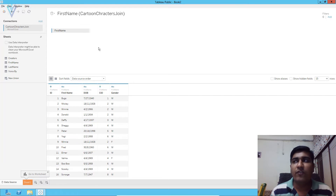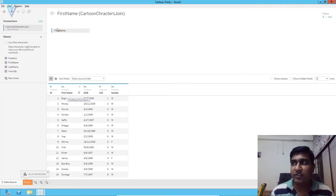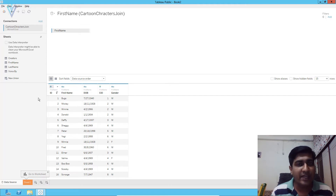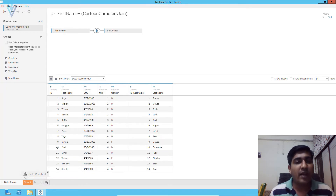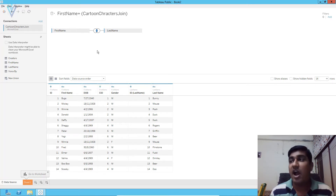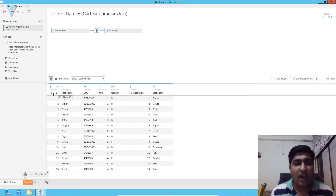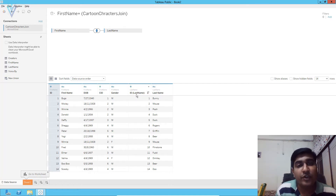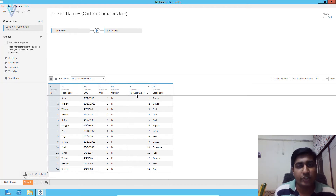We want to fetch our cartoon character's complete name. First name is available in the first name table and last name is available in our last name sheet. So to get the last name, we are going to add the last name sheet. By default, Tableau is smart enough to create a proper join between the first name and last name sheets. In both sheets we have a common column — the ID column. Now, what if you don't have the ID column in the last name? Then you are not able to create a join condition.